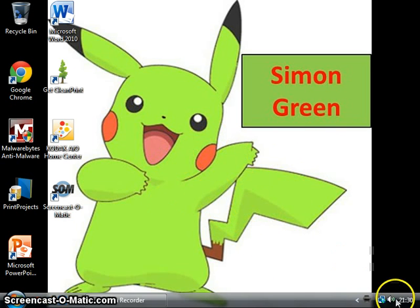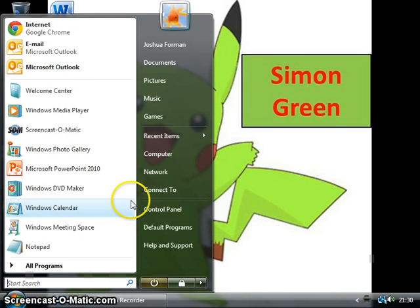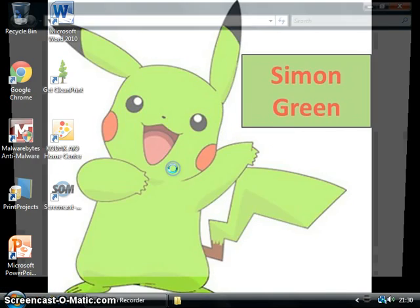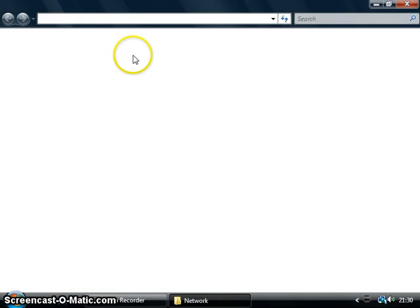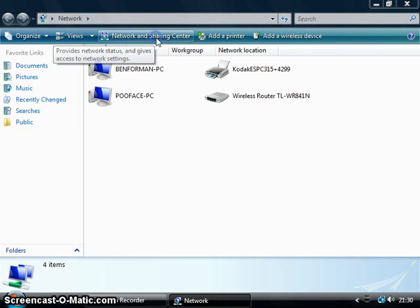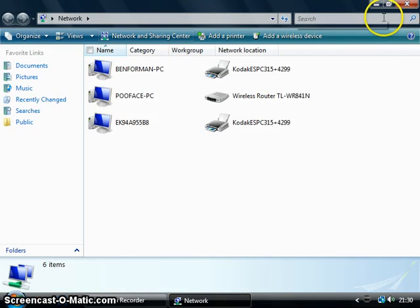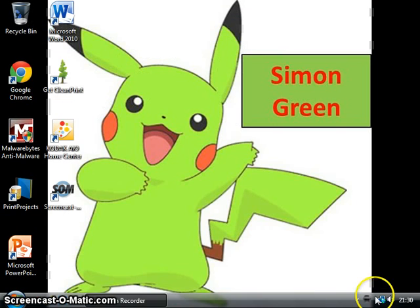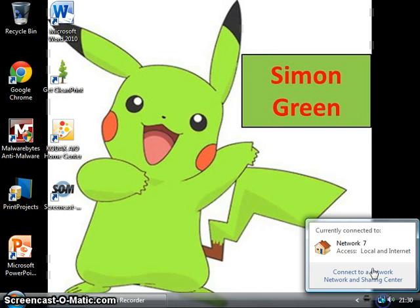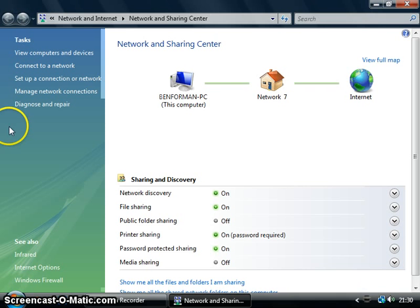First of all, you have to go to your little internet icon here, or you can go on start and go to networks, and then go to network and sharing center. This is what you want to be on, or you can just go on the little icon here and then go network and sharing.